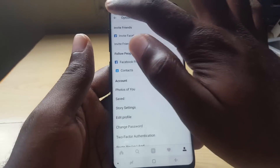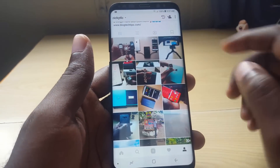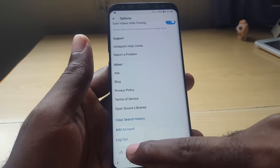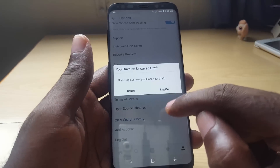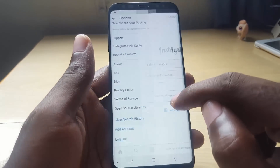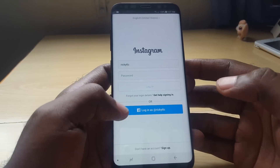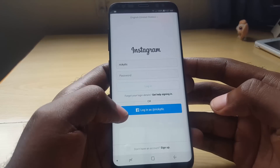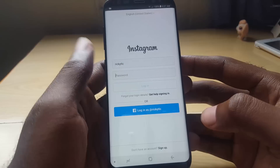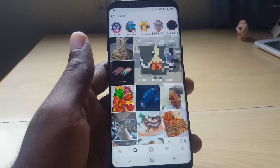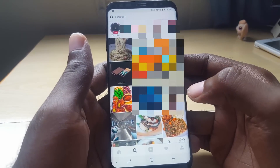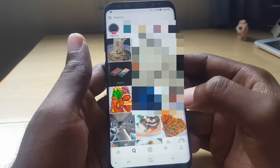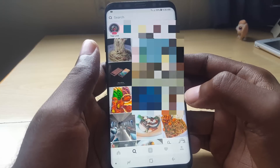If that didn't work, the next thing to try is going into settings again, scrolling all the way down, and logging out. Once you're logged out, go ahead and log back in by entering your password again. Once you're logged back in, test and try to follow someone to see if the issue is resolved.